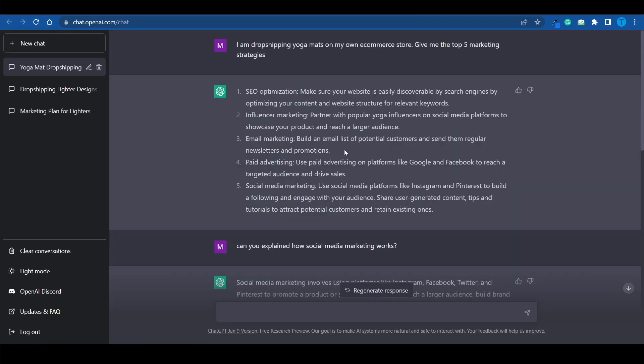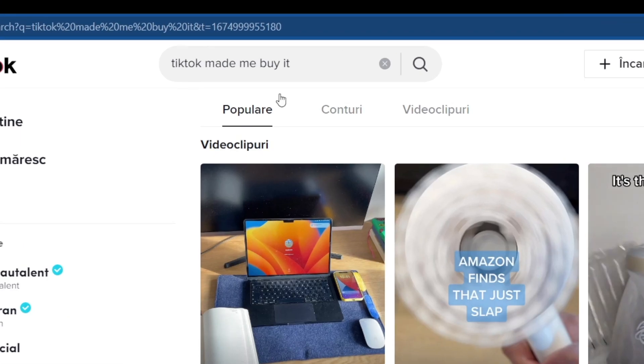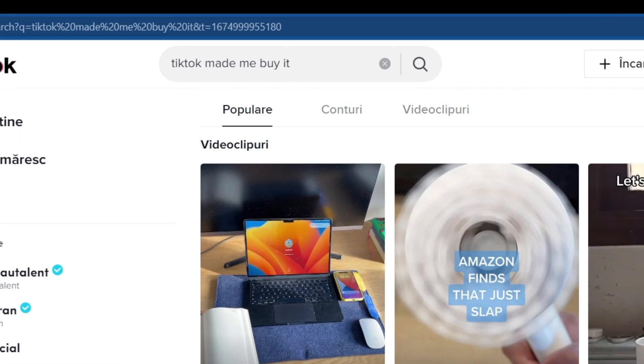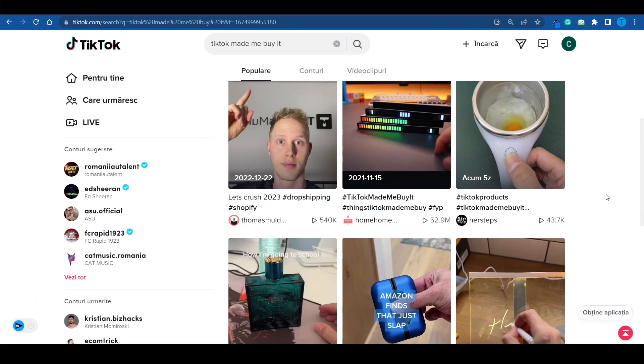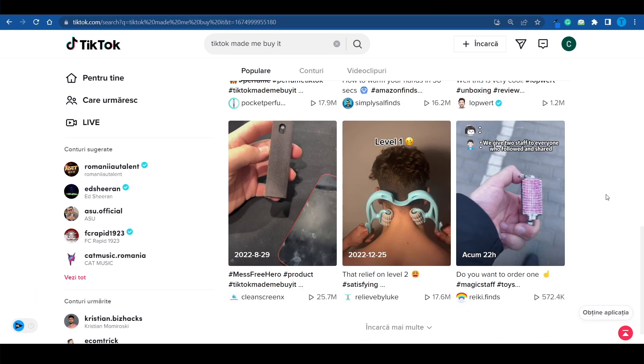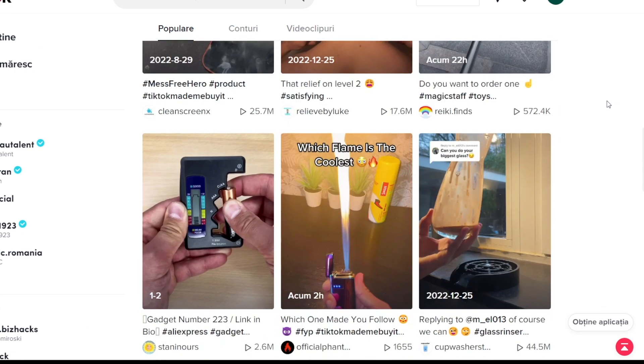Let's take it to the next level. Let's say our marketing game is on point and we go for influencer marketing or social media marketing, where we're basically putting out relevant content. One of the most popular ways to do that right now is via TikTok. If you go to tiktok.com and search for 'TikTok made me buy it' — which is a very popular hashtag and keyword right now — you're going to find a bunch of videos that are nothing but product reviews.